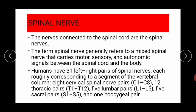Spinal nerves generally refer to mixed nerves that carry motor, sensory, and autonomic signals between the spinal cord and the body. Humans have 31 left-right pairs of spinal nerves, each roughly corresponding to a segment of the vertebral column: eight cervical, twelve thoracic, five lumbar, five sacral, and one coccygeal pair — for a total of 31 pairs.